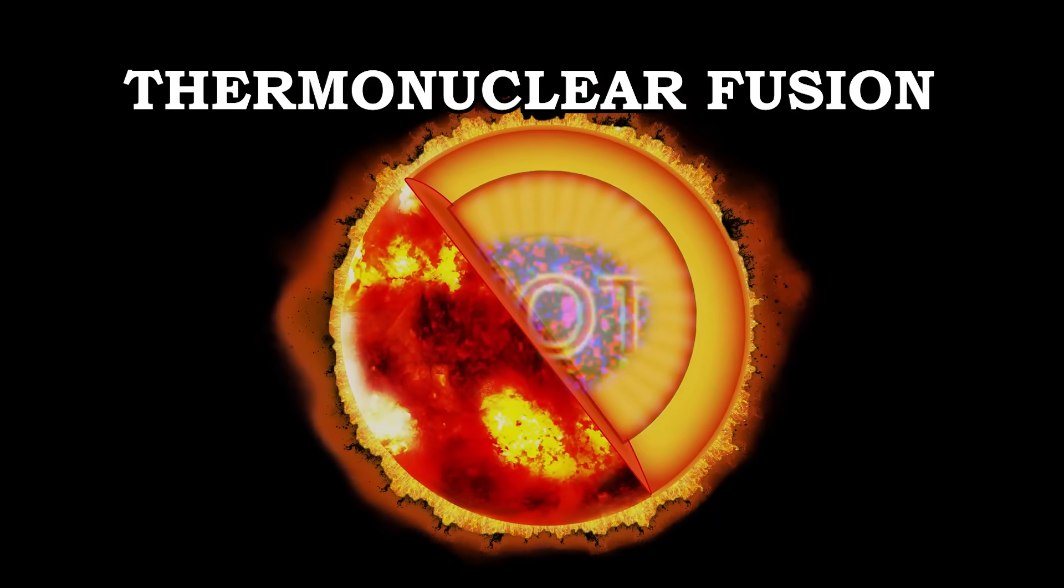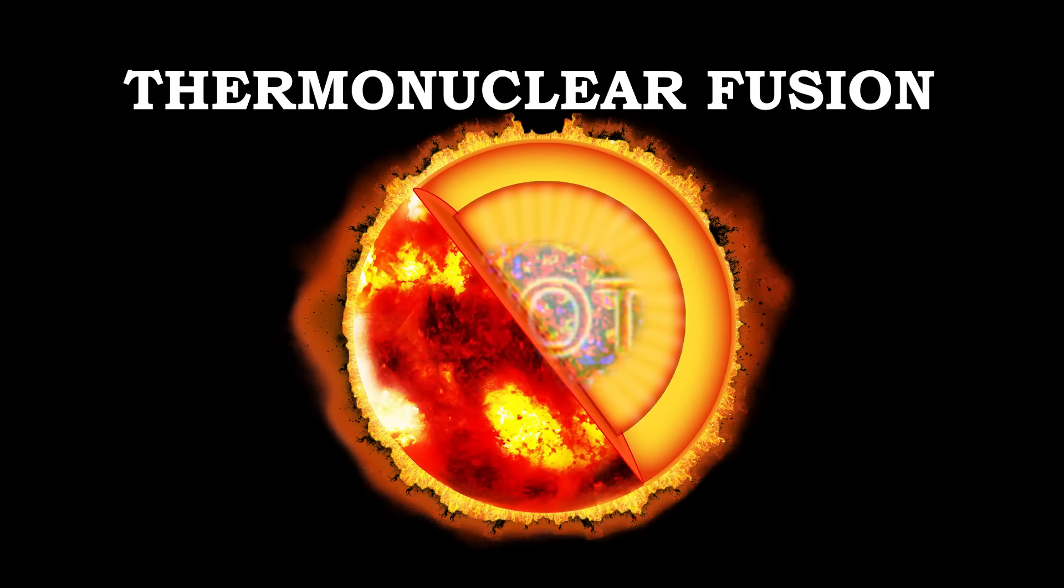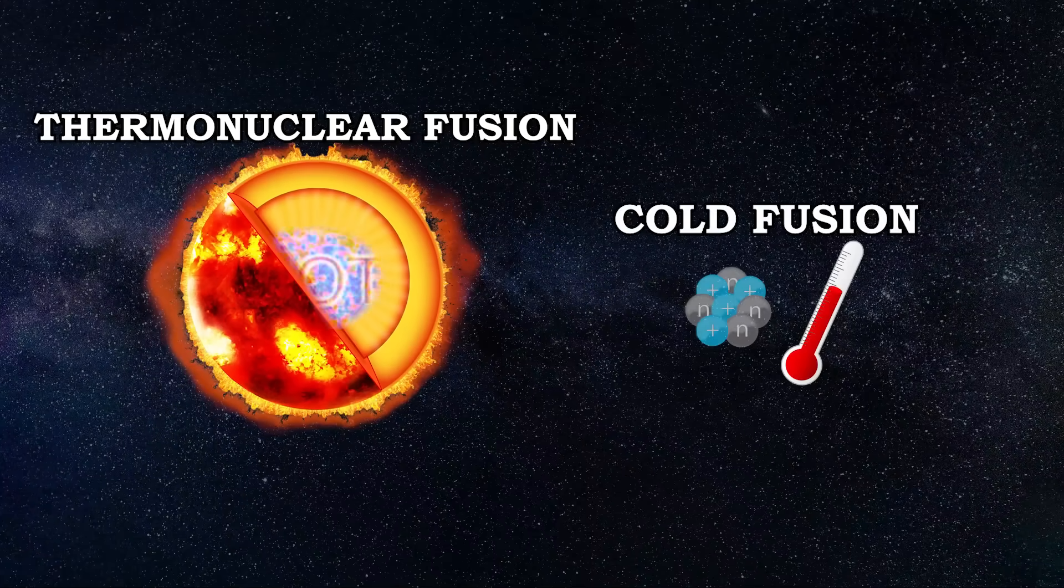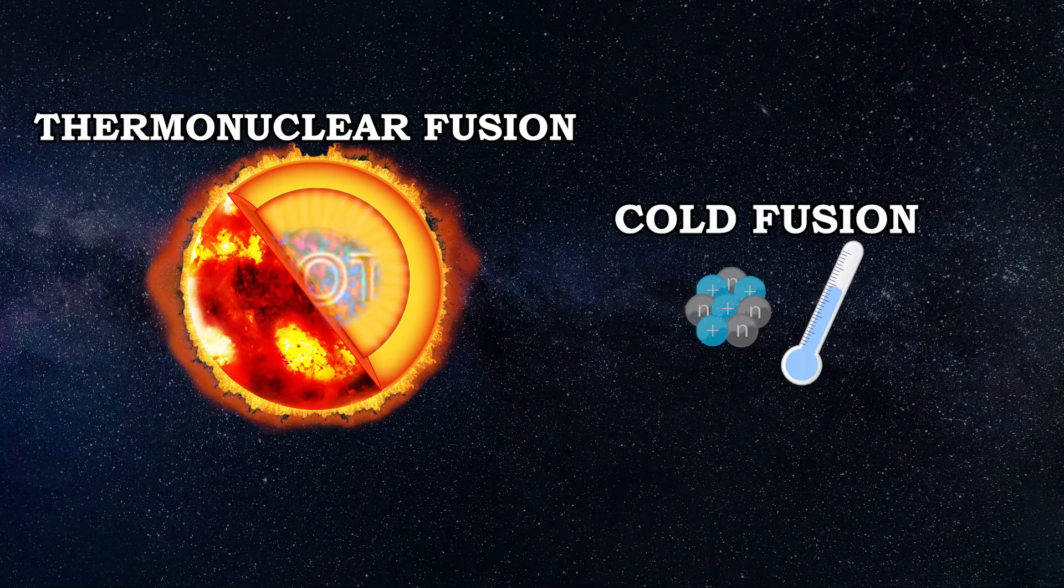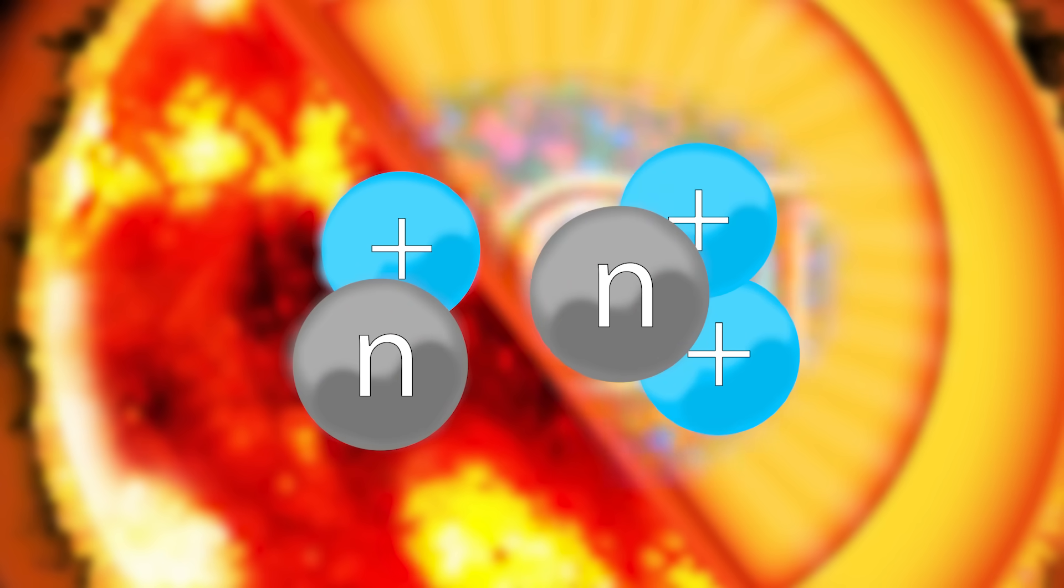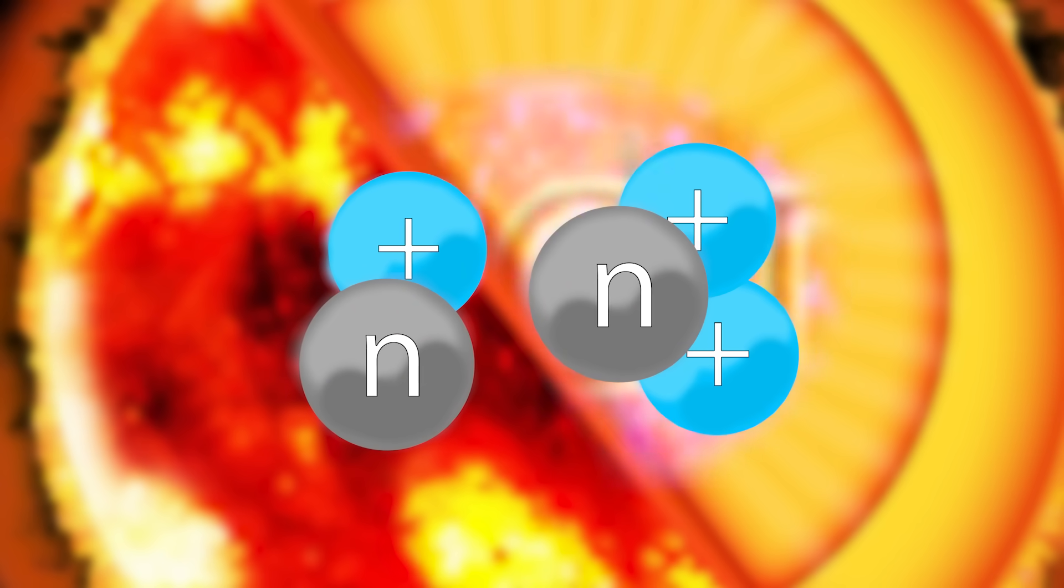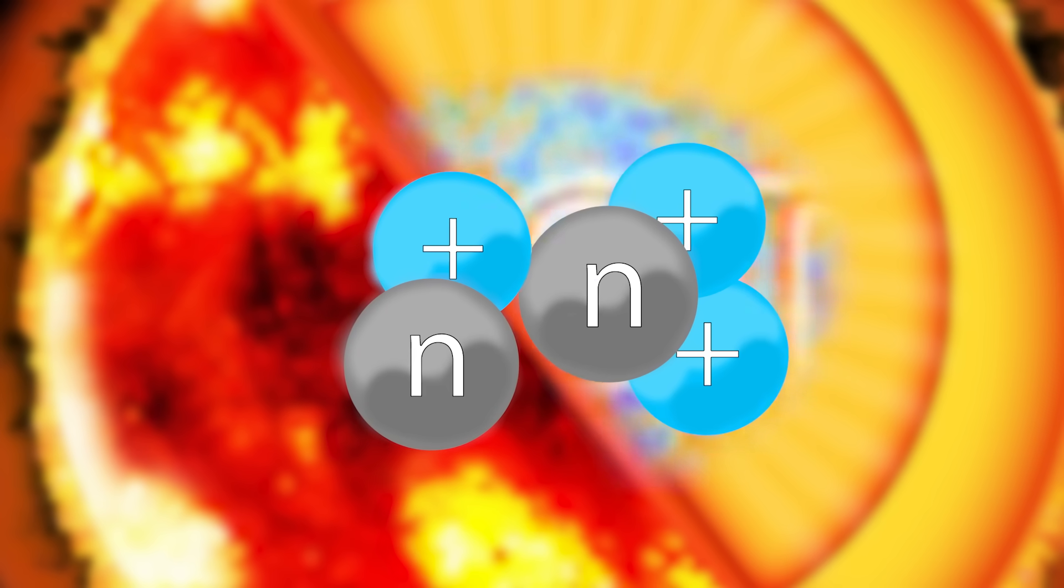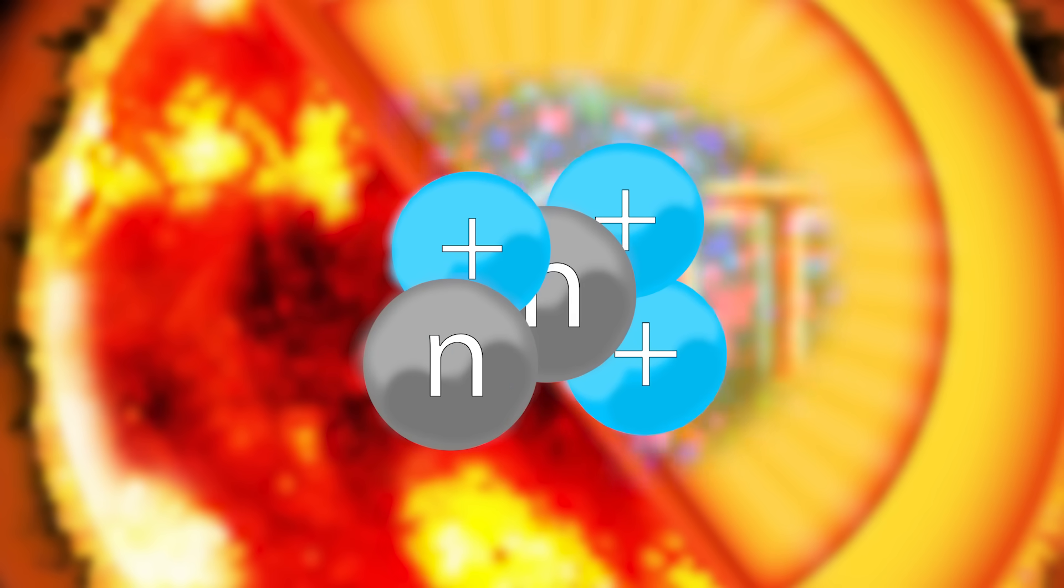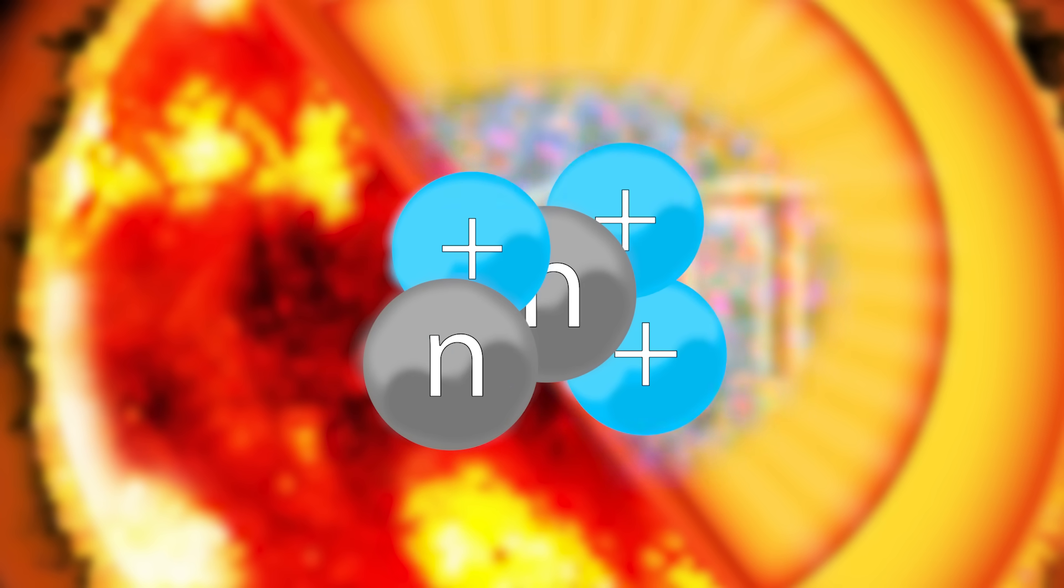Unlike thermonuclear fusion, that happens inside the core of stars, cold fusion occurs under any temperature and pressure. During nuclear fusion inside the stars, nuclei are so close together, that the nuclear force surpasses the repulsive electromagnetic force and eventually sticks them together, releasing a lot of energy and creating heavier elements in the process.